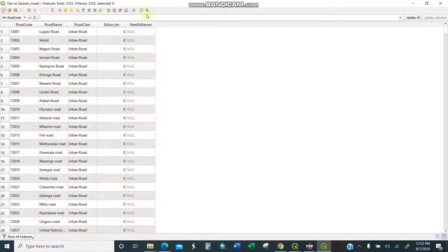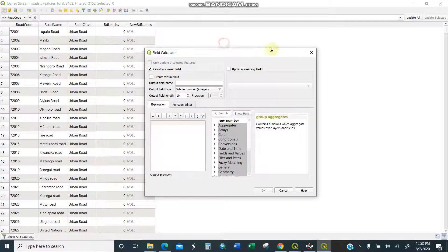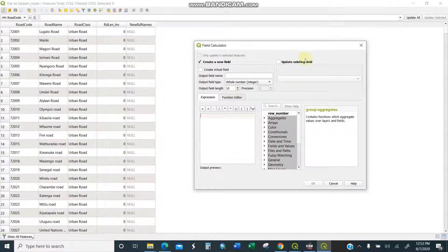So what I'm going to do, I'll just move to this one, open field calculator. Okay, so clicking on open field calculator, this is my field calculator. There is this side, search field and update existing field.